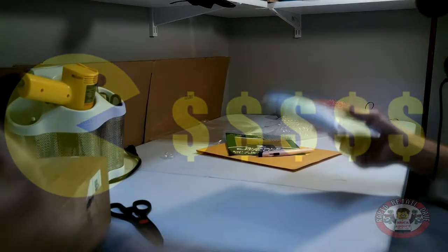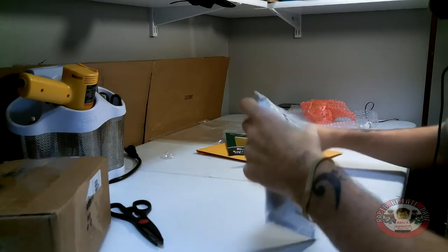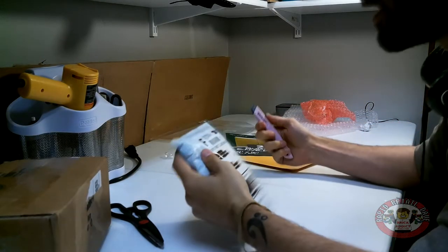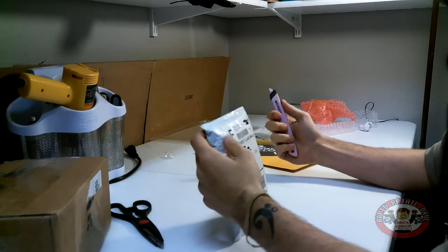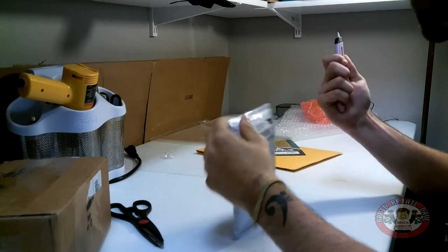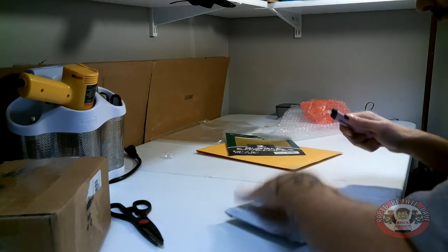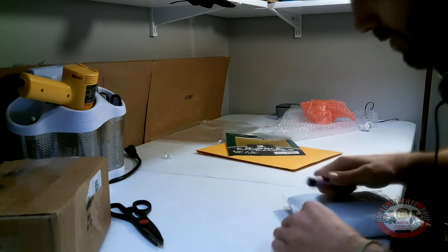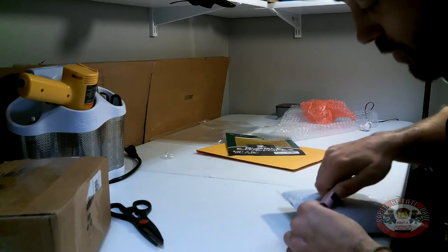We're gonna do an unboxing and see what came in. Let's see what's in mystery package number one.